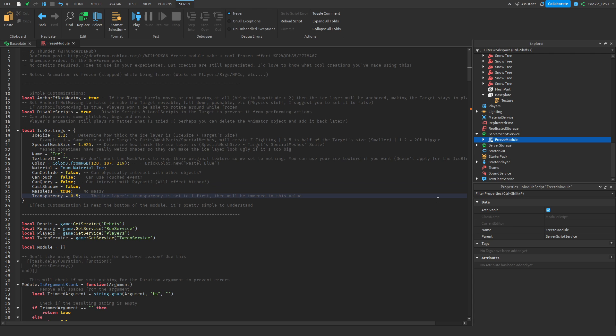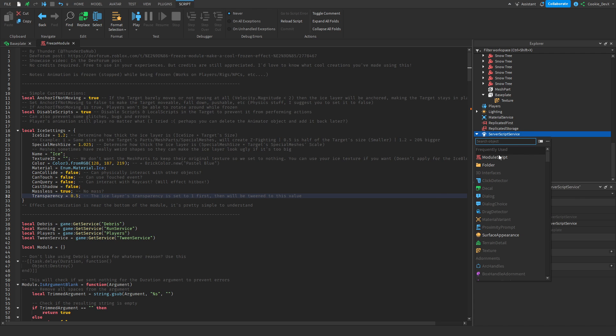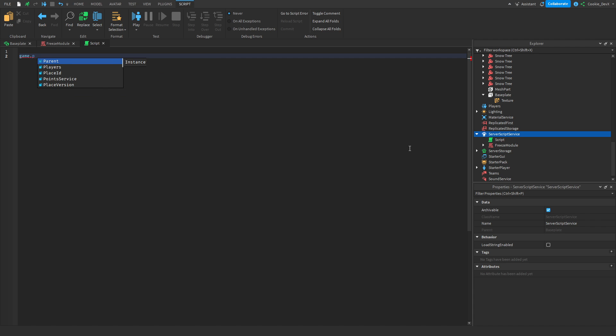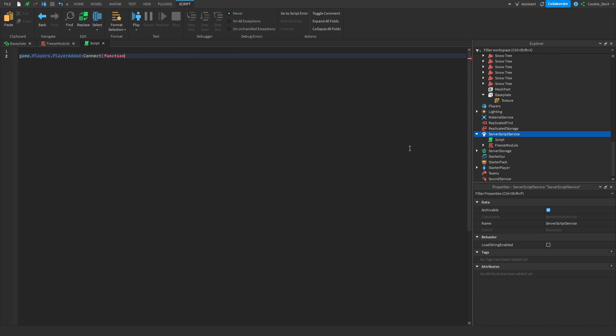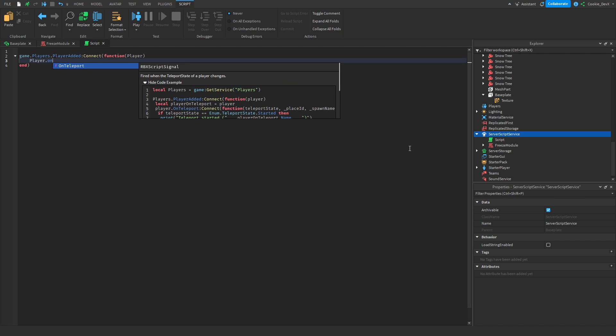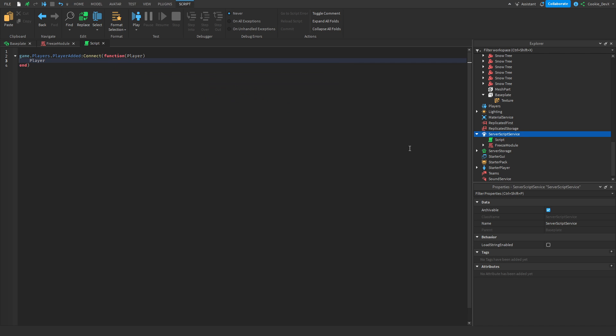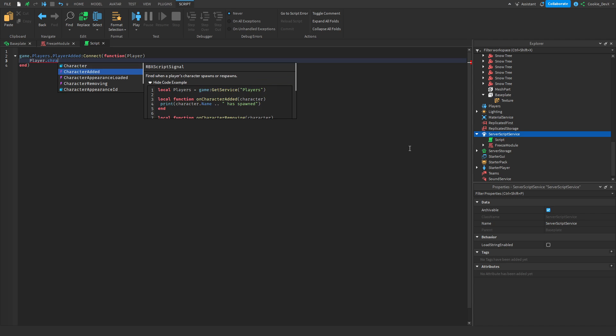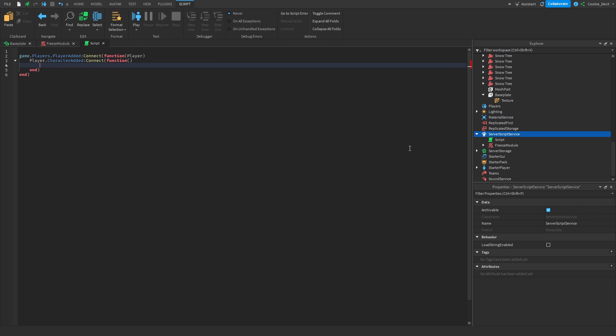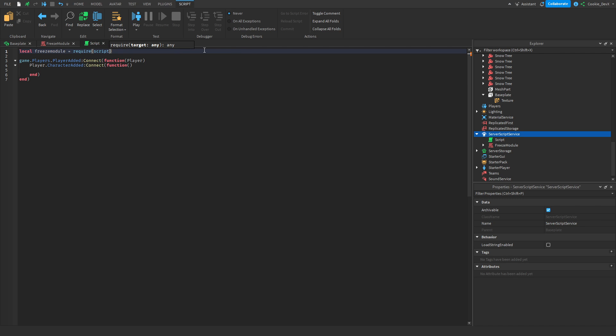Now let's make it so that when the player joins, they get frozen. So we're going to insert a new script into server script service, and then we're going to say game.players.playerAdded connect function, and then we're going to get the player who joined from the parameters. Then we now need to detect when their character spawns in. So player.characterAdded connect function, and now this function will only run when the character is added. Then we need to import the freeze module. So we can say local freezeModule equals require script.parent.freezeModule.